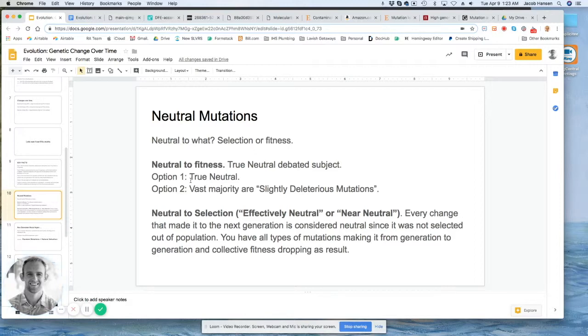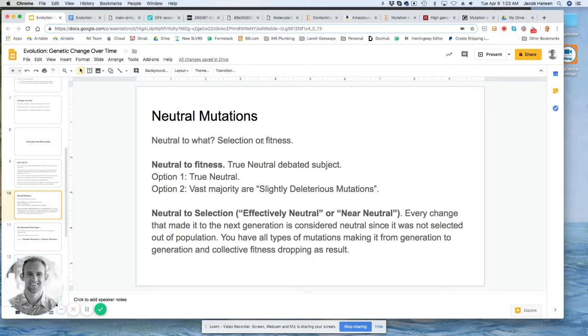So that we're clear, the first thing we need to look at is what are we talking about? Neutral to what? Meaning that it is neutral to selection or neutral to fitness.